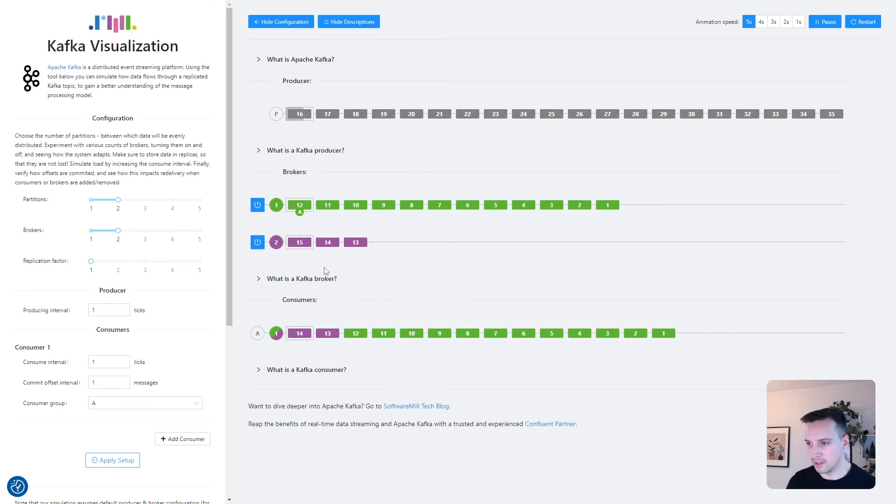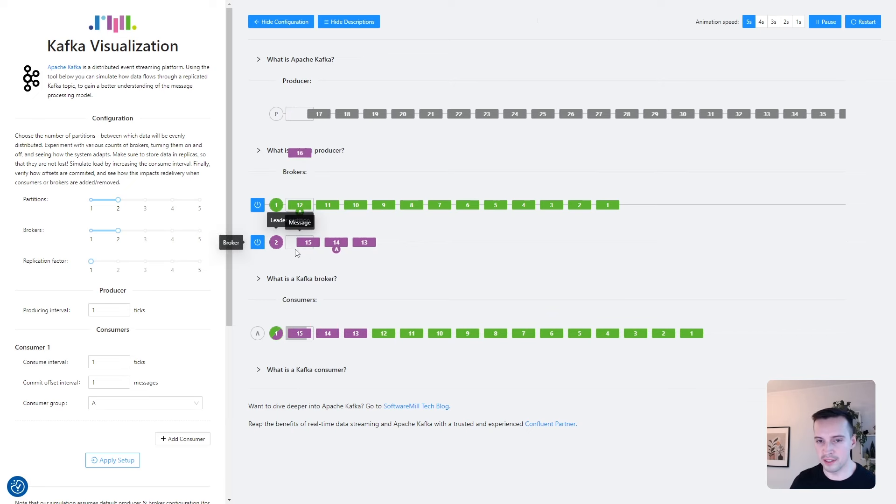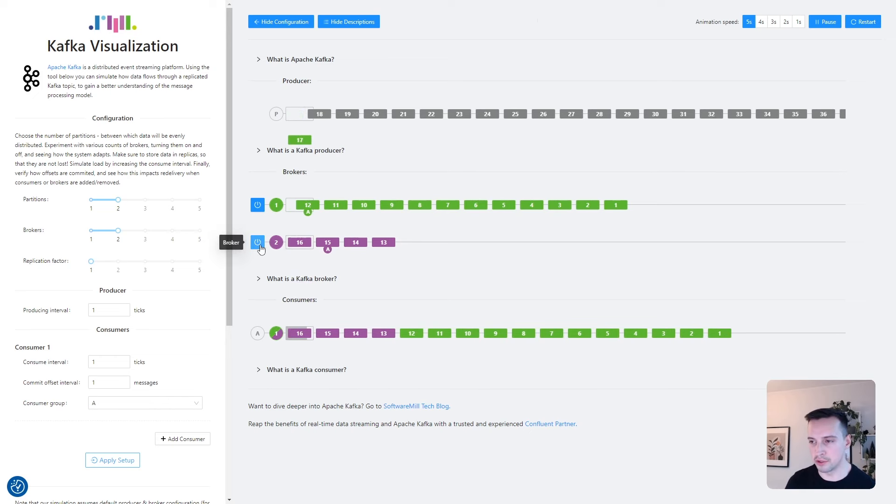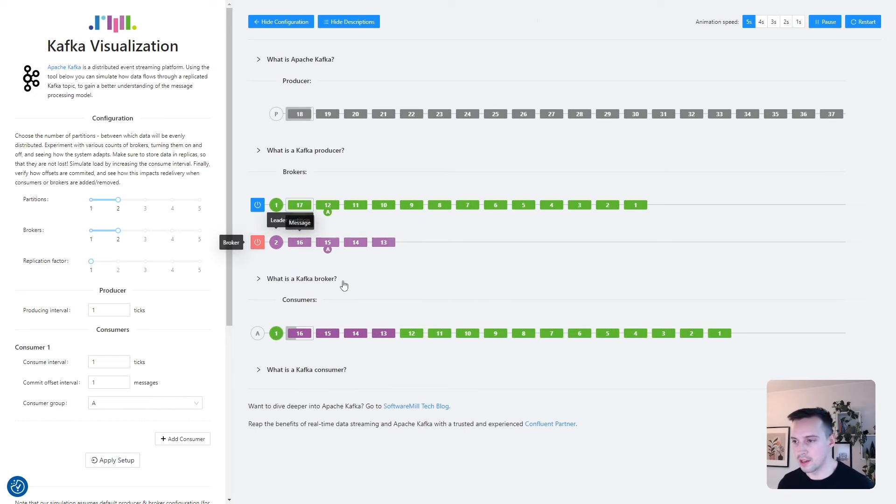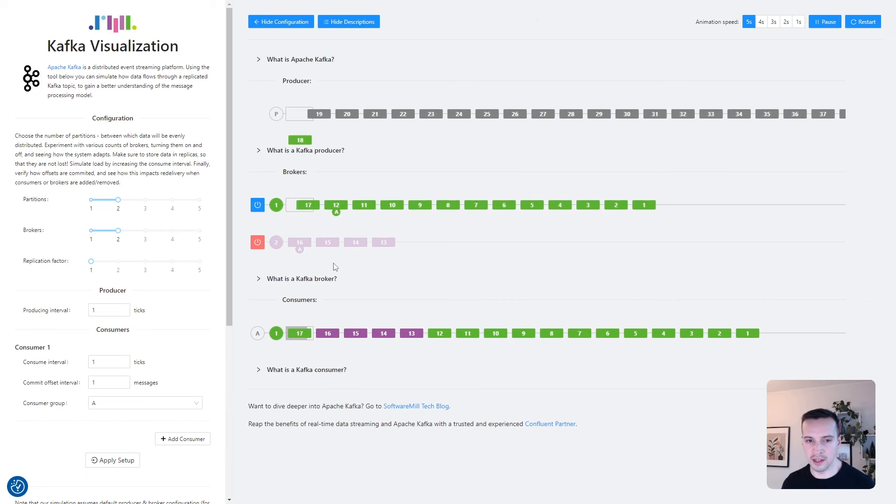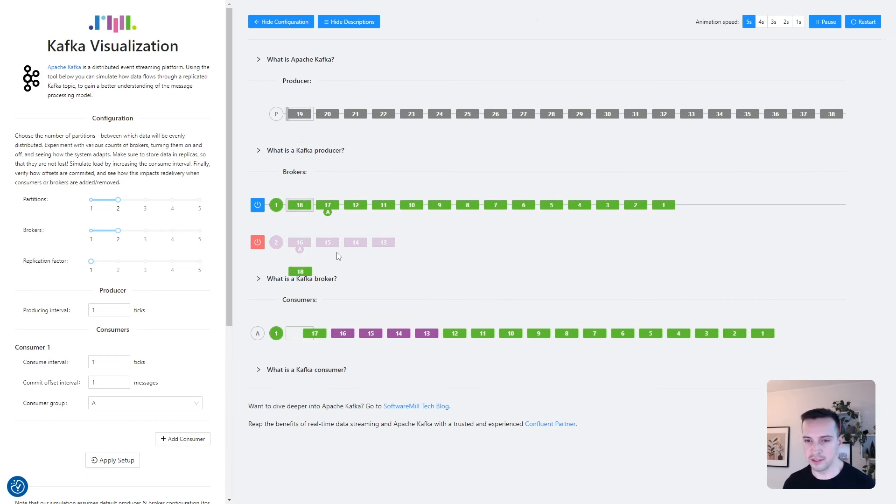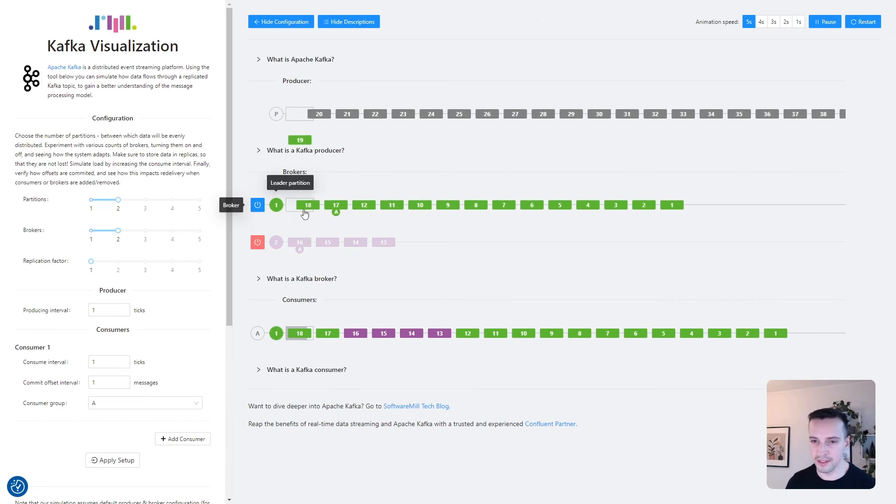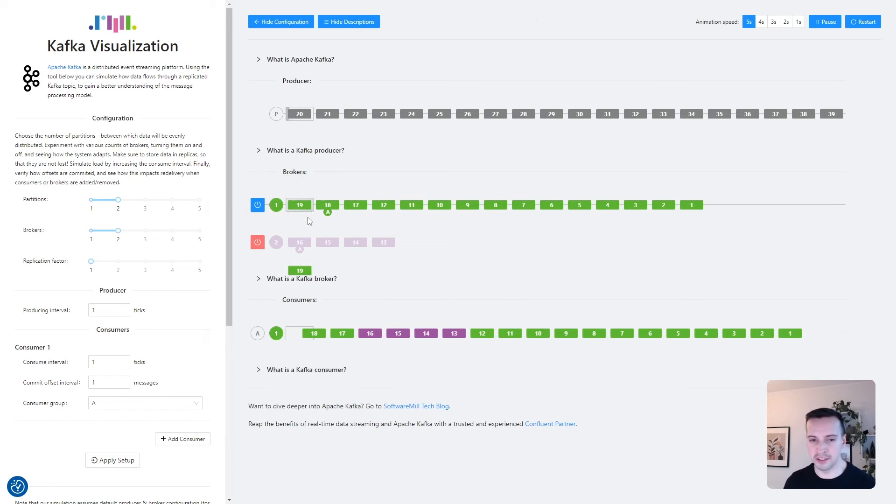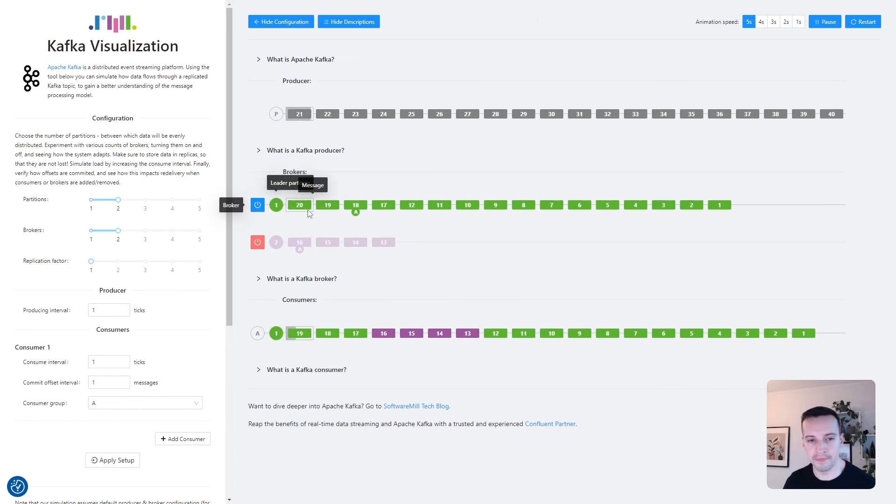The button to the left of the broker allows us to turn it on and off. So let's disable broker number two. We can see that the producer is sending new messages to partition number one, but the data in the second partition is no longer available.